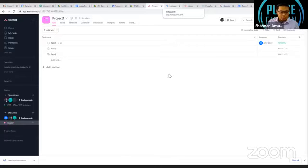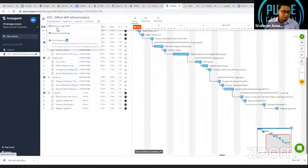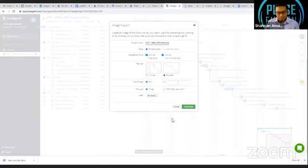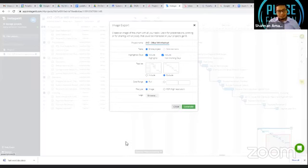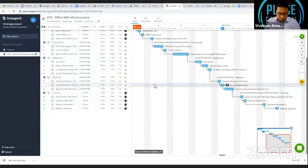There is a difference between access to Instagantt and access to Asana. Clients cannot access Instagantt by default, but they can access Asana directly. If you don't want clients to change due dates, don't give them Instagantt access. Instead, you can export the Gantt chart as a PDF directly from Instagantt - click Generate and it creates a PDF of the Gantt chart immediately.